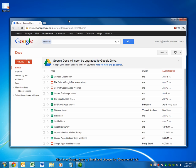First, sign into your Google Apps or Gmail account. Choose the Documents tab on the top. You'll be presented with a list of your documents, as shown here.